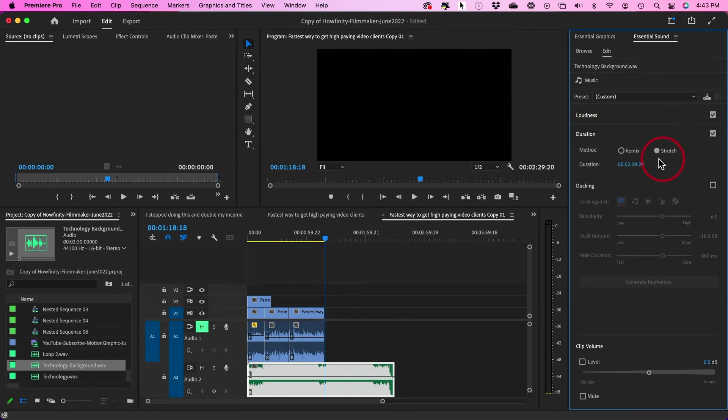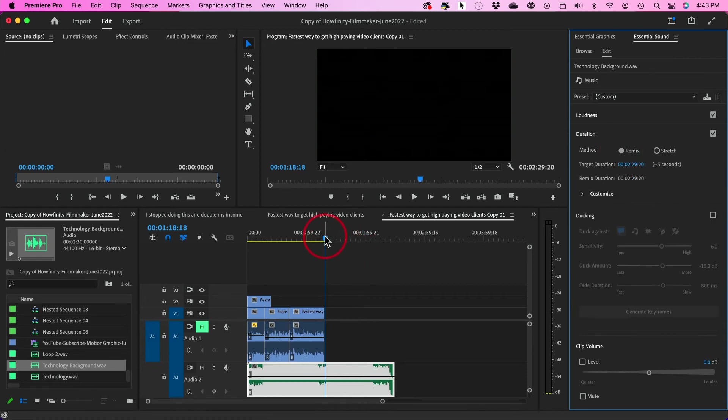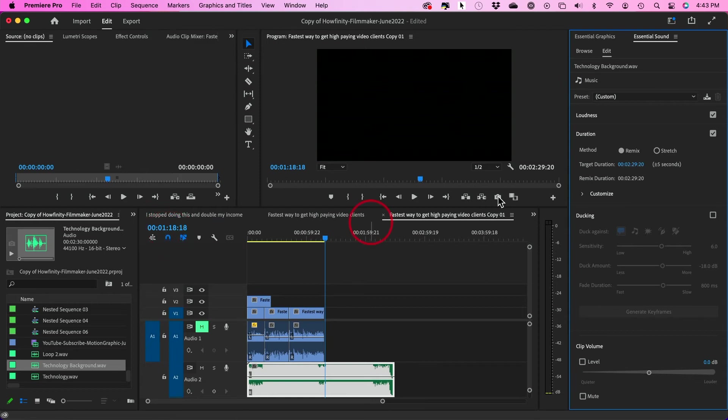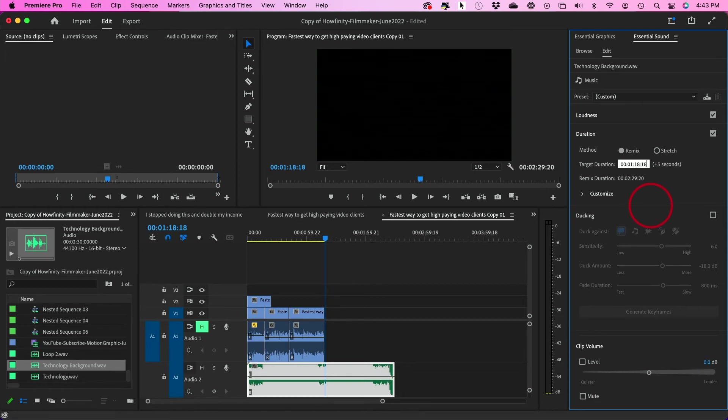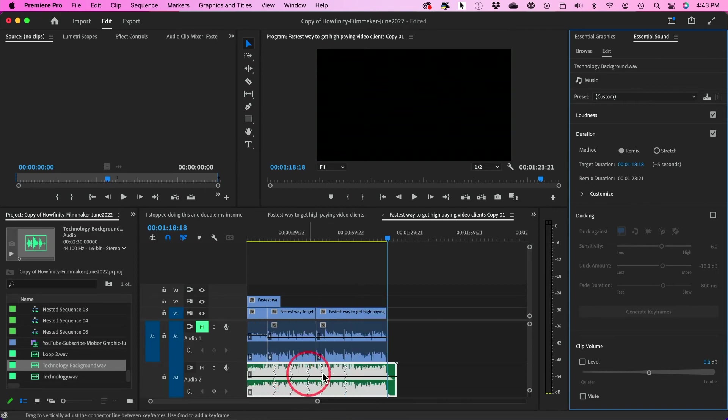And you could either stretch a song. That's not what you want to do in most cases, because it's not going to do the AI remix. You want to choose remix here. And then you want to type in the total length of your entire edit here. So in this case, one minute and 18 seconds. So I'm going to put one minute and 18 seconds and 18 frames. And I'm going to just press enter here and it's just going to analyze it.